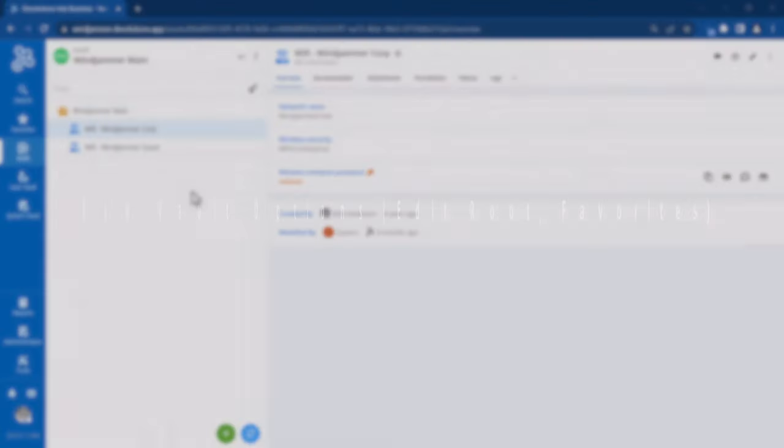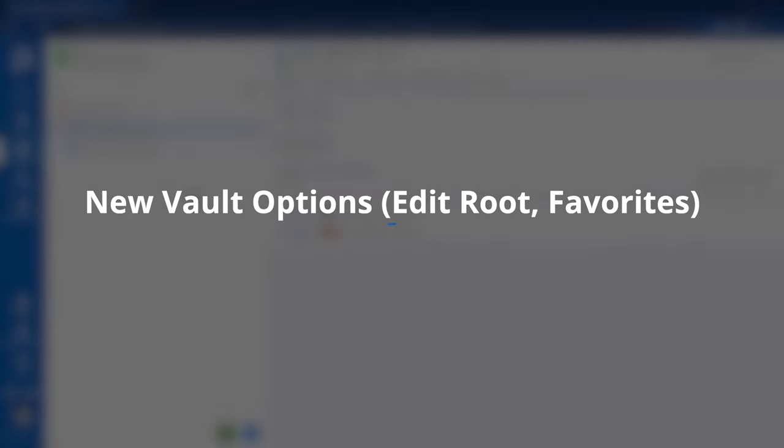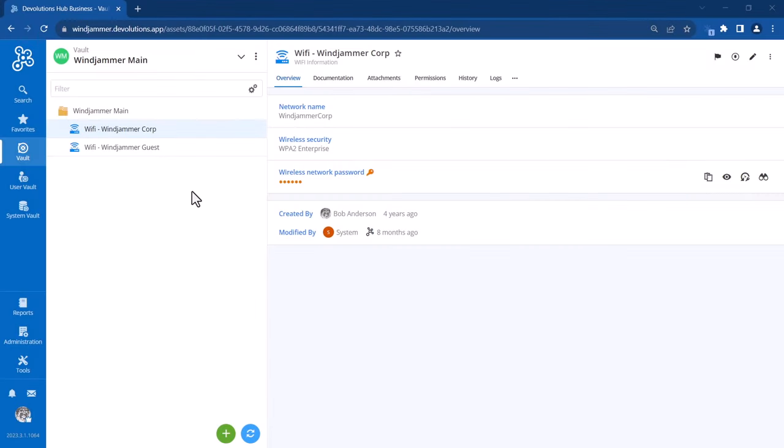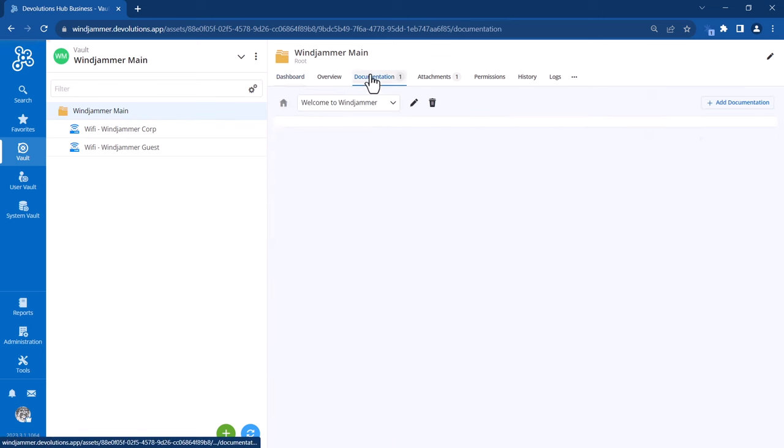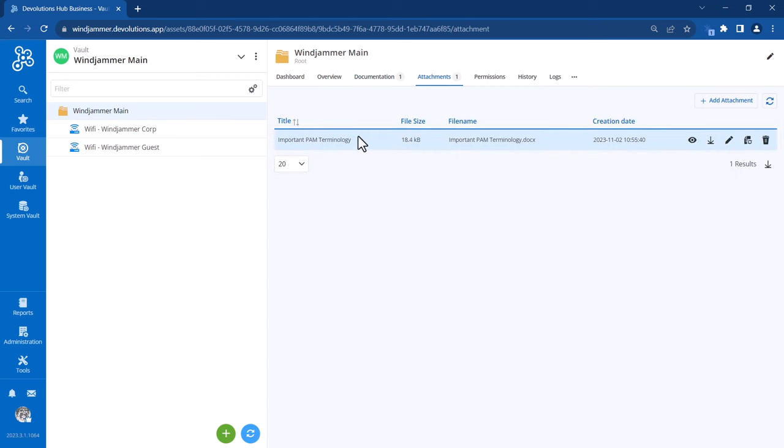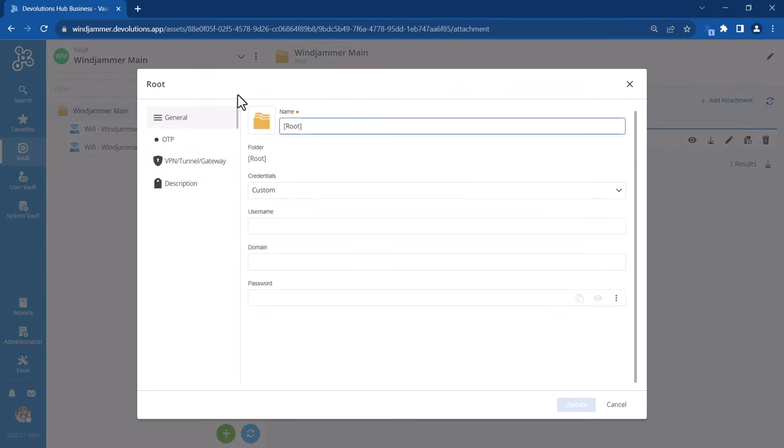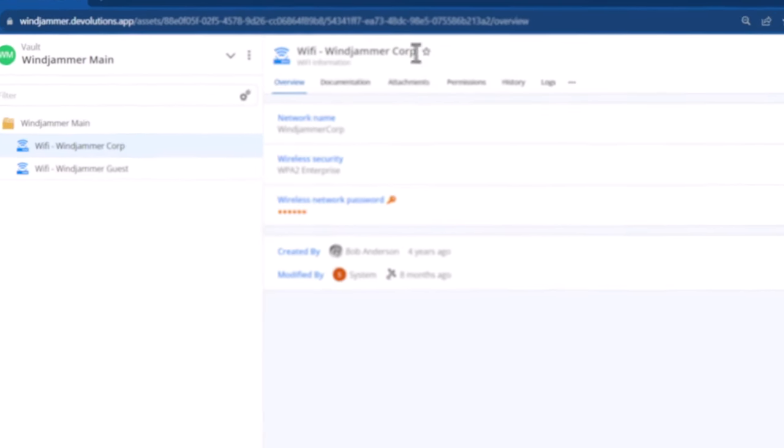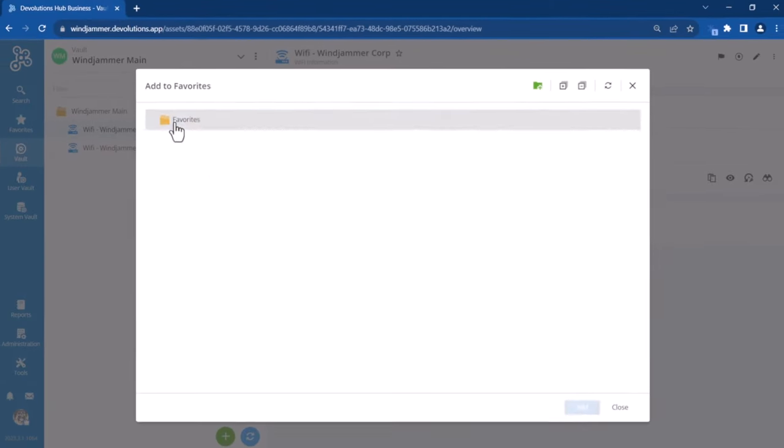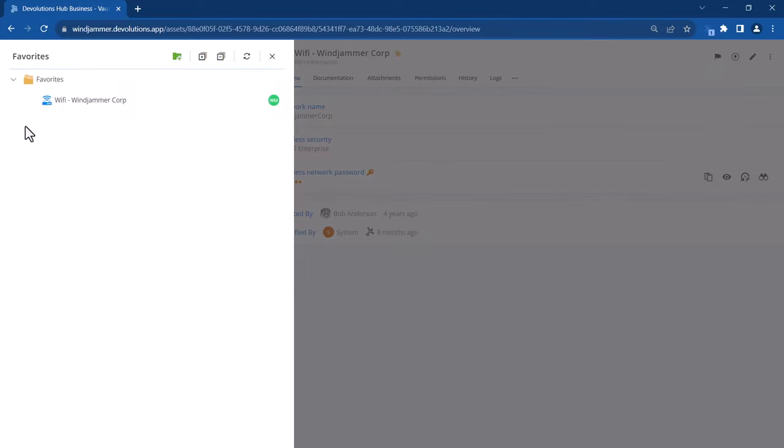We've also added a few new options to help improve the customization of your vaults. For the first one, now you can actually edit the vault's root folder itself. If you select the root folder here, like Windjammer Main, you'll notice there are some new options like documentation as well as attachments. If you click on the little pencil icon, you can actually edit the root—you can rename it and apply various properties to inherit in the folders and entries below. We also added the ability to favorite items in your vault so that they're easier to find. You just have to click on the little star icon, and they will appear on the favorites menu on the left-hand side.